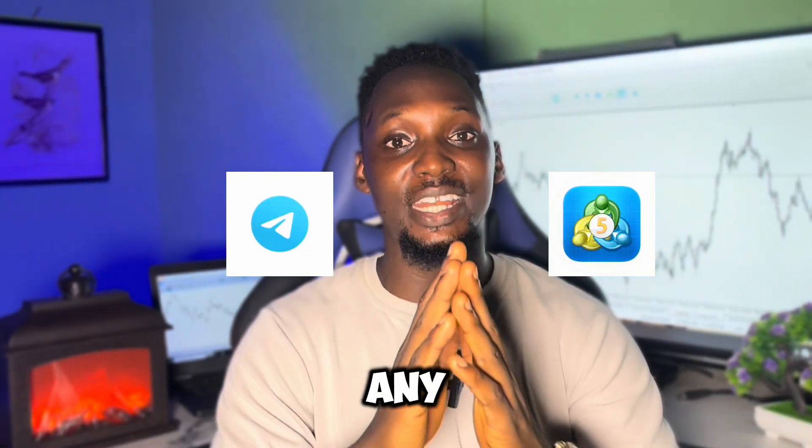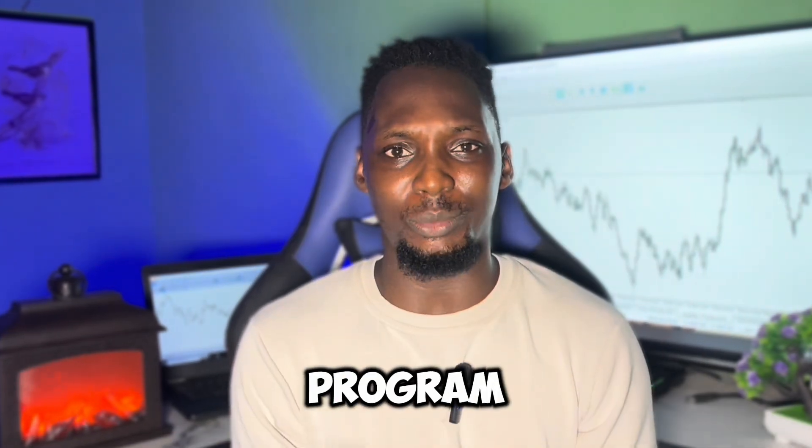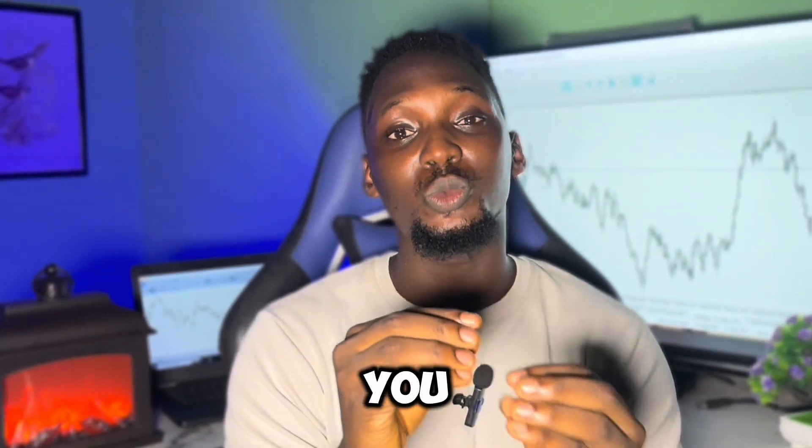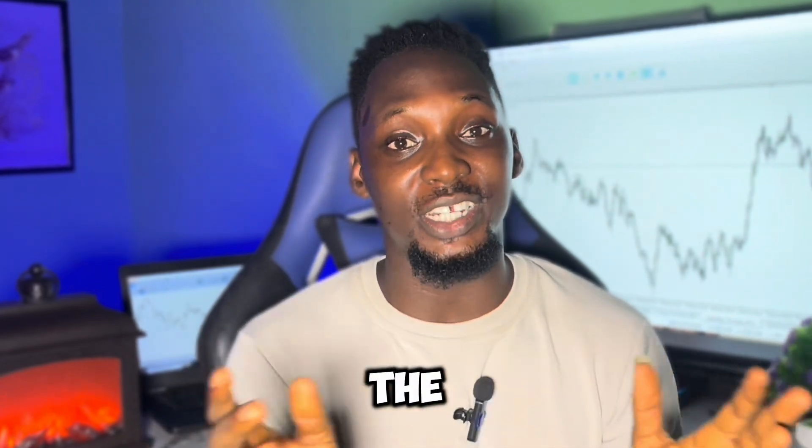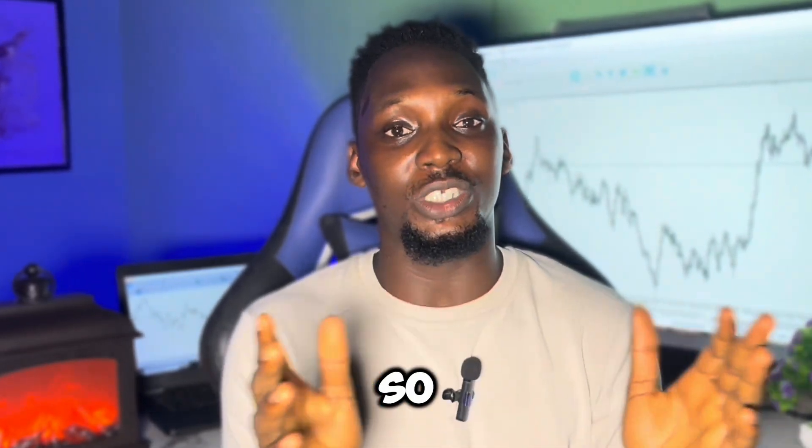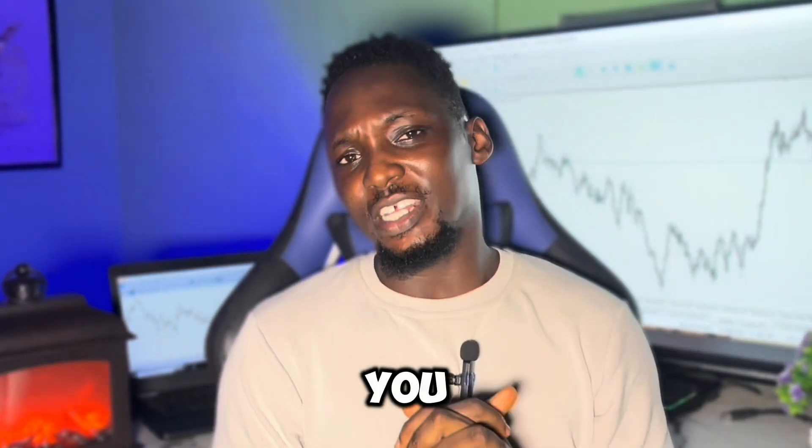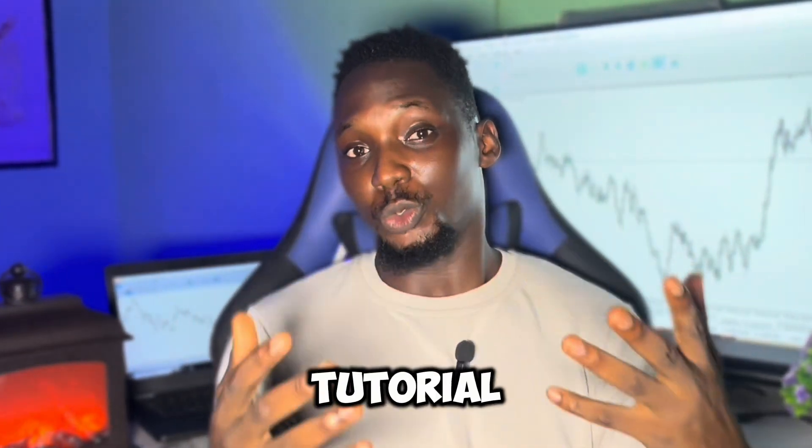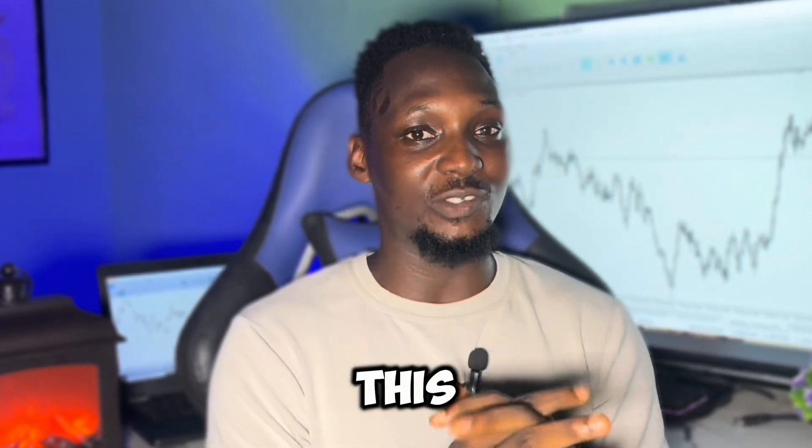Without any code, you won't need to write any program or code anything. I've already done that. I will just show you how you will install the software on your MT5 and the rest will be so easy for you. If you find this tutorial interesting, make sure you subscribe, like this video, and share with your friends.